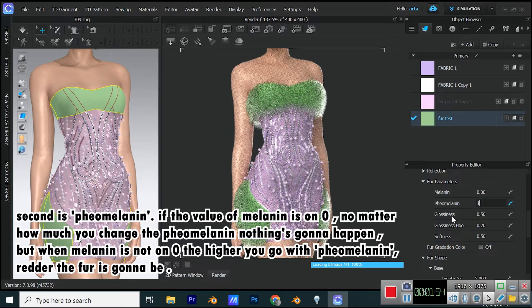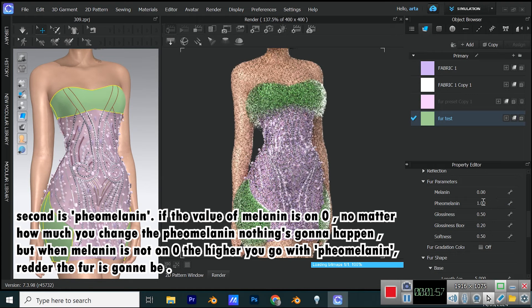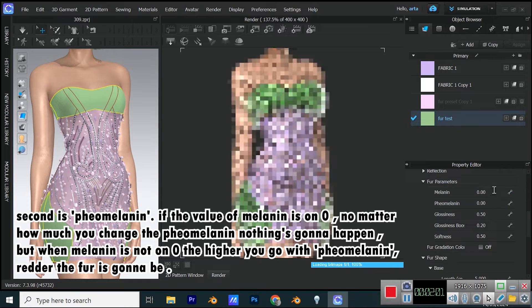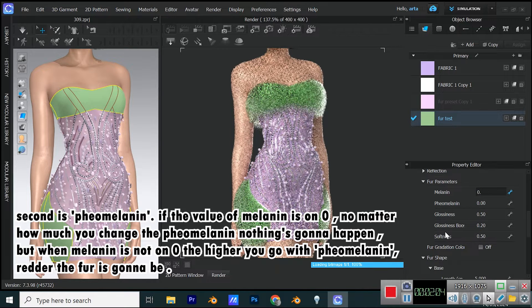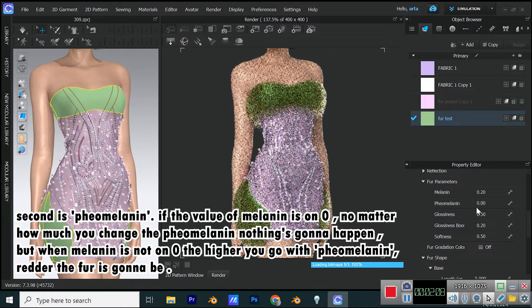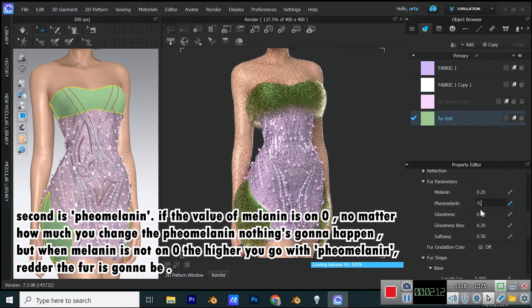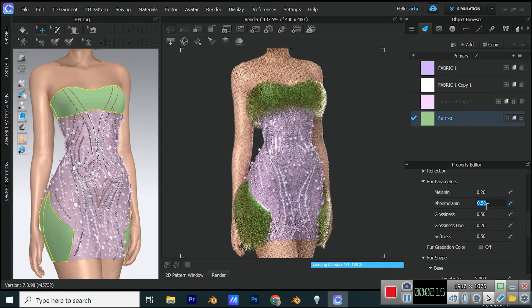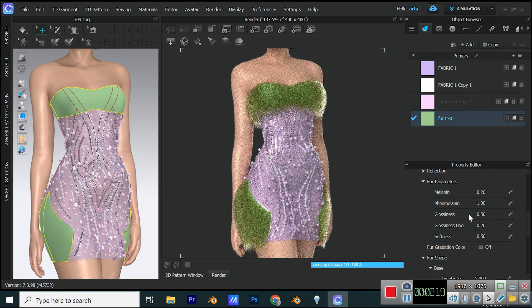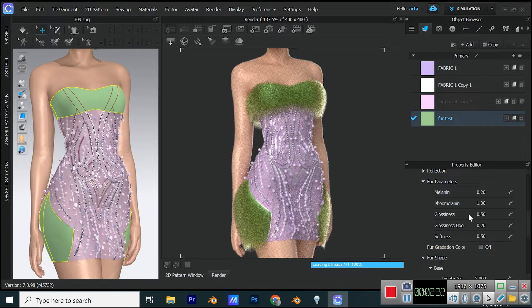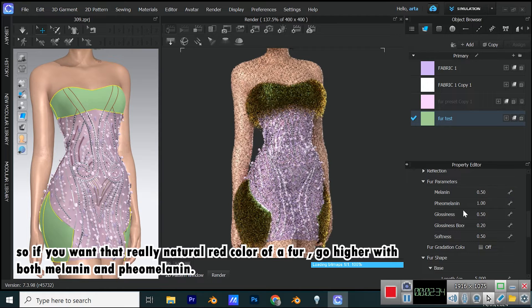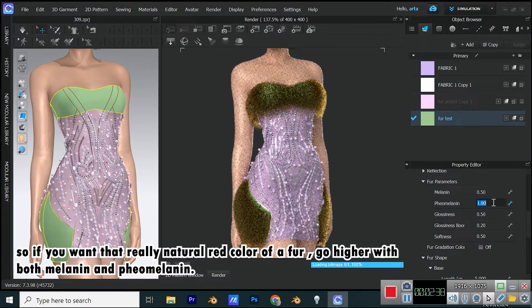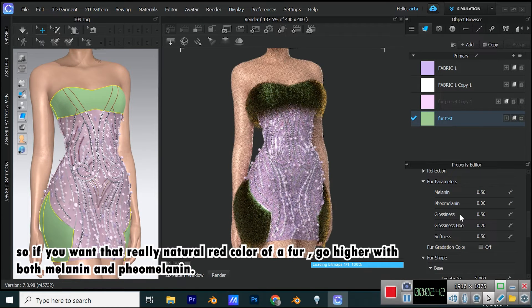Second is pheomelanin. If the value of melanin is on zero, no matter how much you change the pheomelanin nothing's going to happen. But when melanin is not on zero, the higher you go with pheomelanin, redder the fur is going to be. So if you want that really natural red color of a fur, go higher with both melanin and pheomelanin.